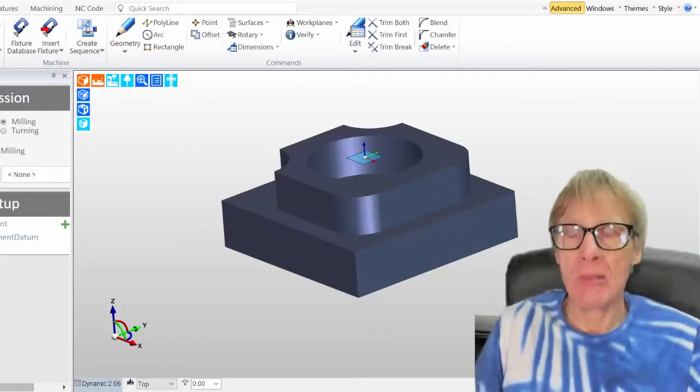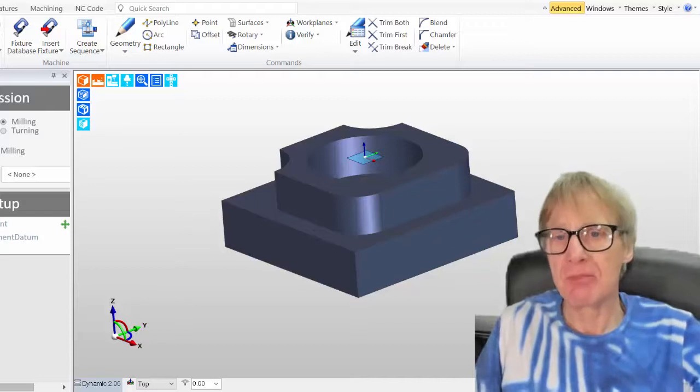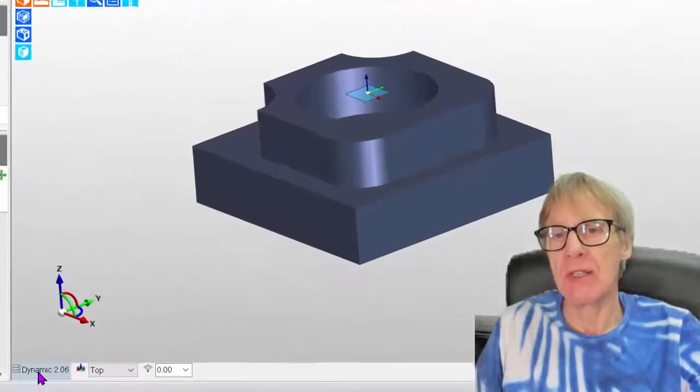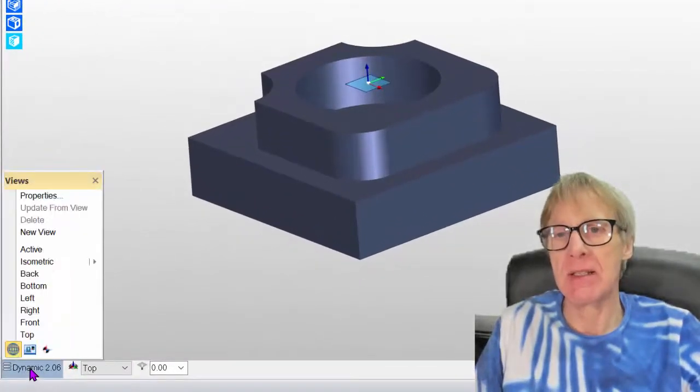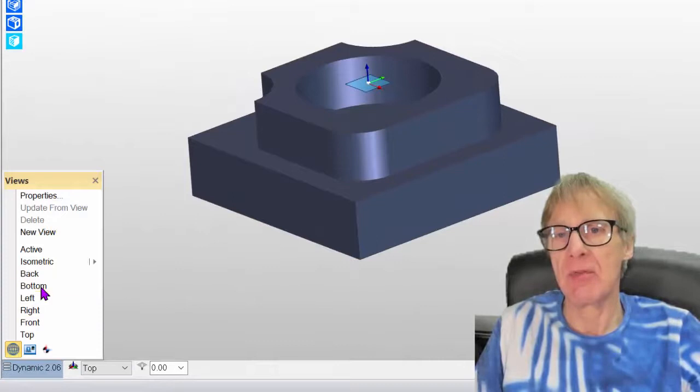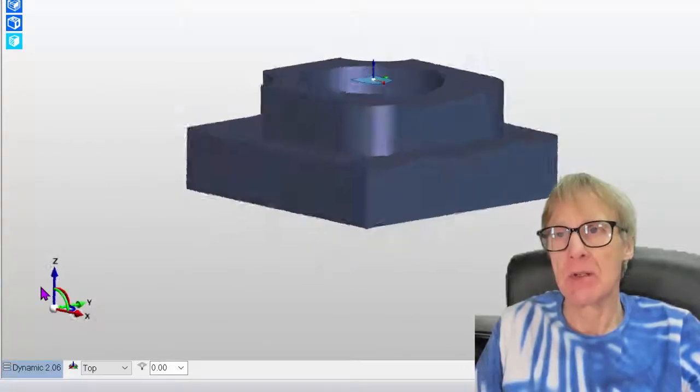This video is about work planes in Edgecam. First of all, look at this tab down here. This tab down here is your different views.